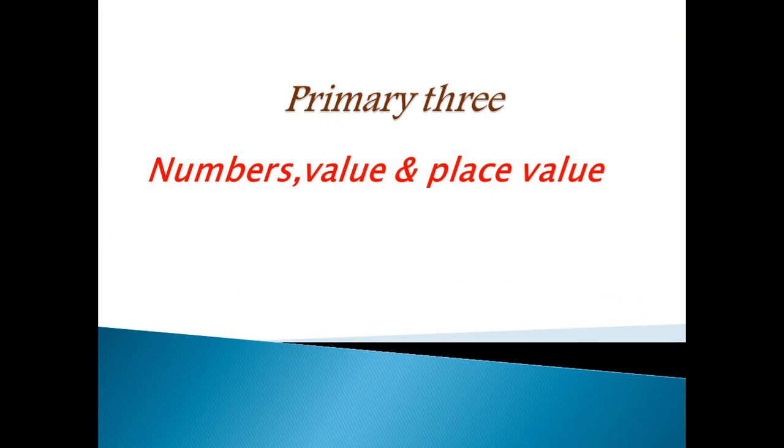Assalamualaikum warahmatullahi wabarakatuh. Primary 3. Our lesson today, we will talk about the value and the place value and the numbers.